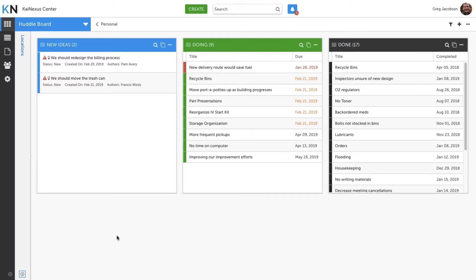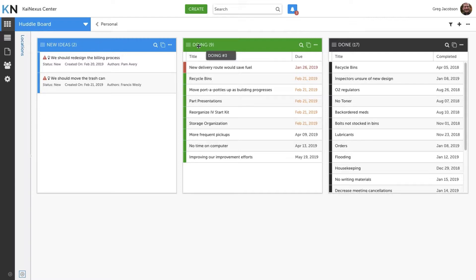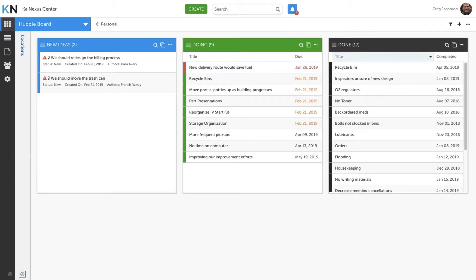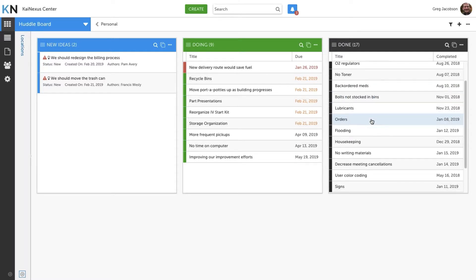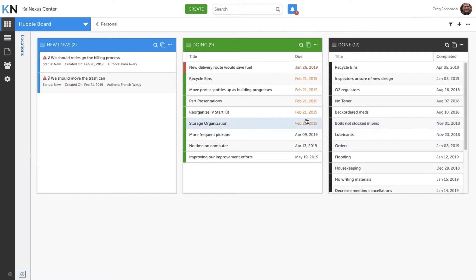So what we see here is Greg's dashboard has three columns. One includes new ideas that his team has submitted. One is the active ones that we're working on, and you can see we've got an overdue one here that we probably want to take a look at. And then one are the ones that we've completed as a team that we might want to go back through and talk about.